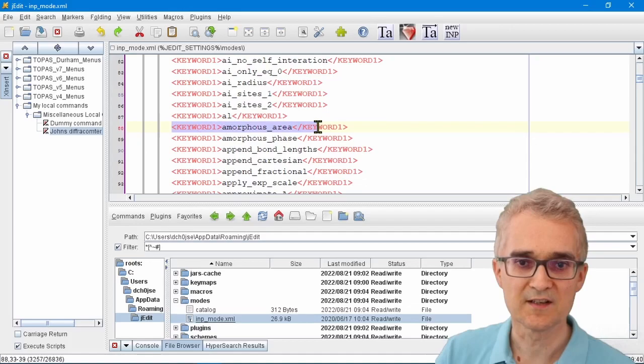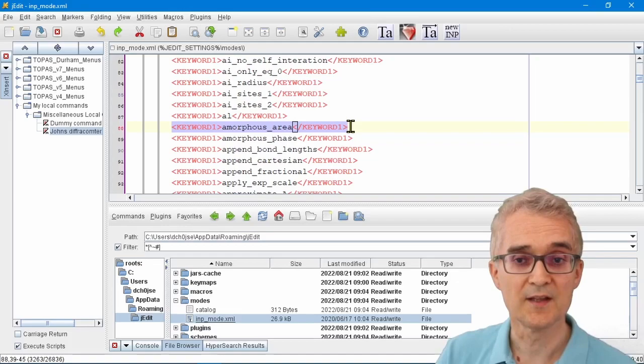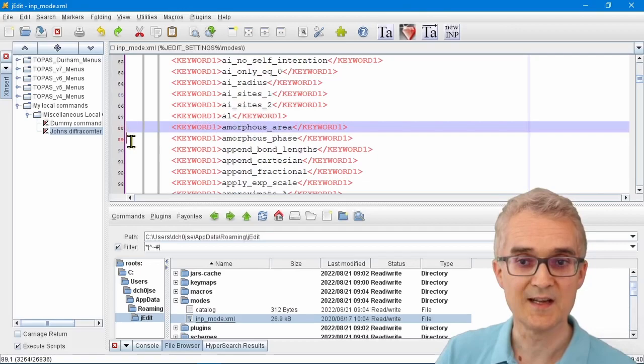For example, a word like amorphous area is a Topaz keyword, so it's given this little flag keyword1, and that tells jEdit that's a word that needs to be color-coded. You can add your own phrases in here if you want them color-coded.